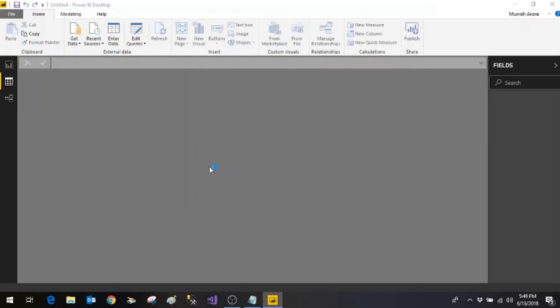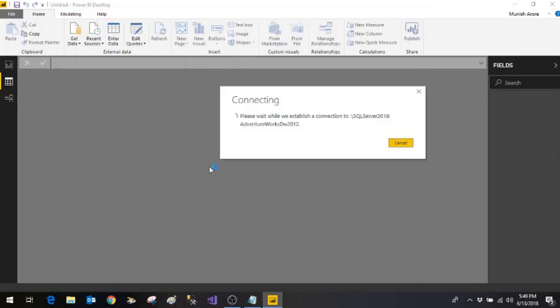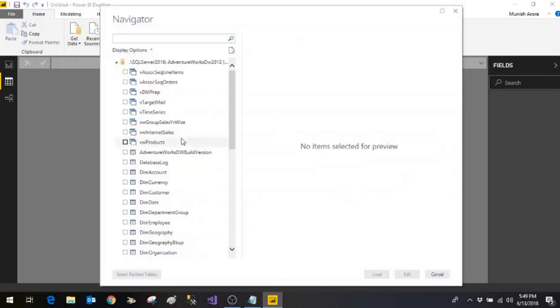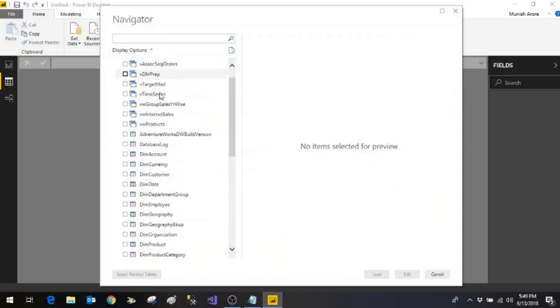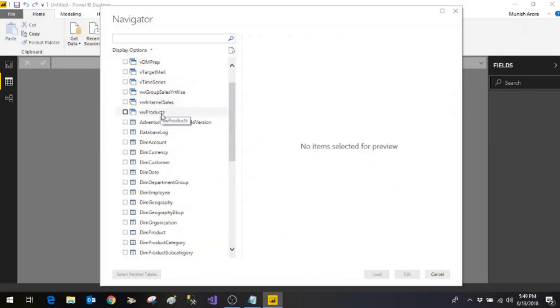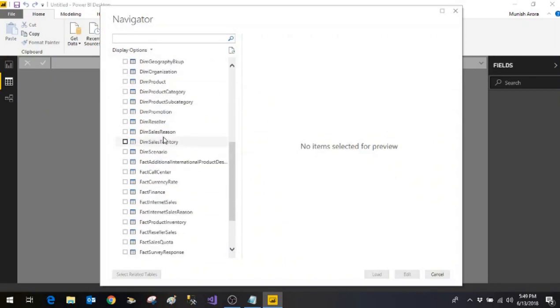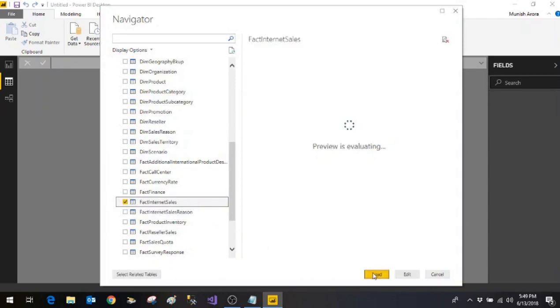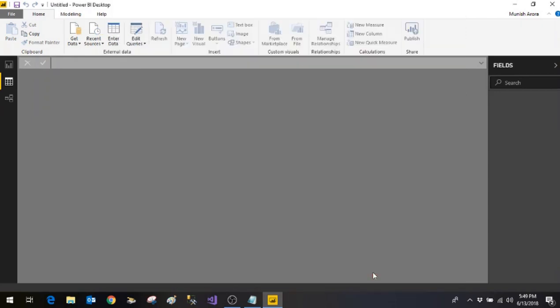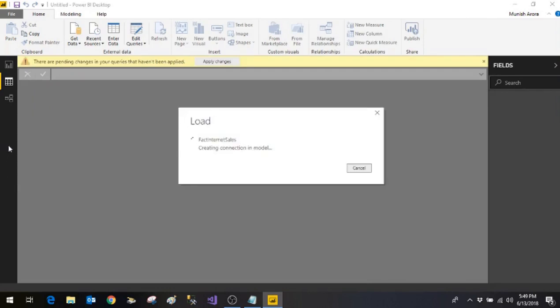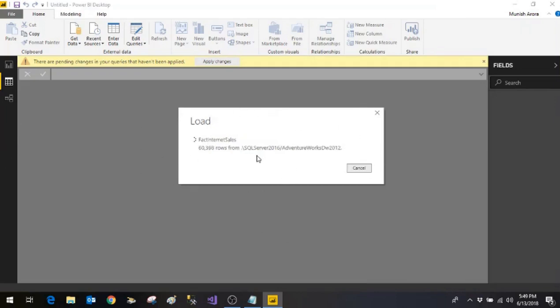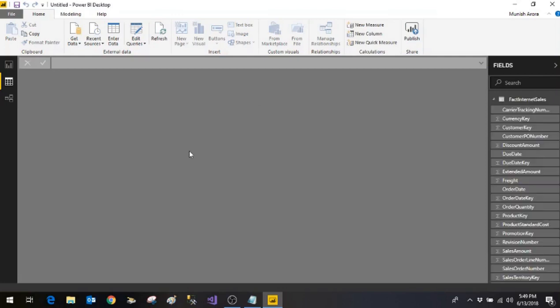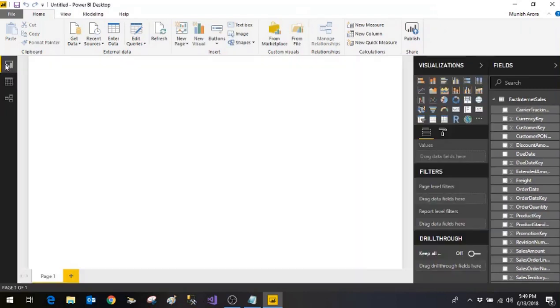And it will show us which are all the options. We have all the objects available there. Let me select fact internet sales. Click on load. So here it is actually loading the data into the Power BI itself. So we click here on the report.